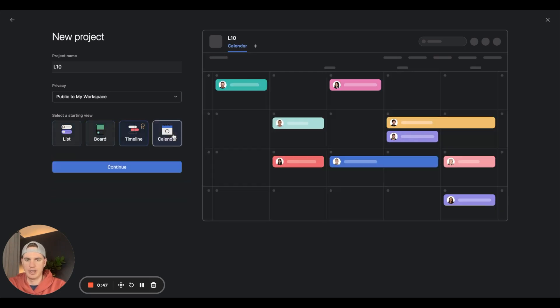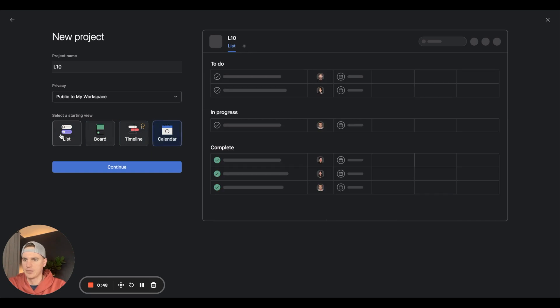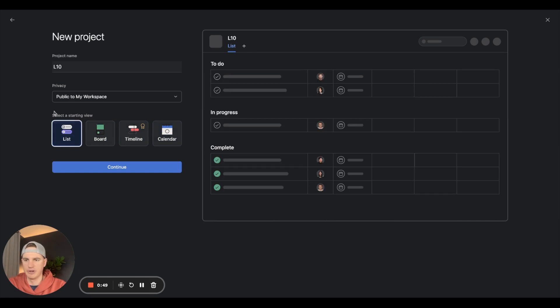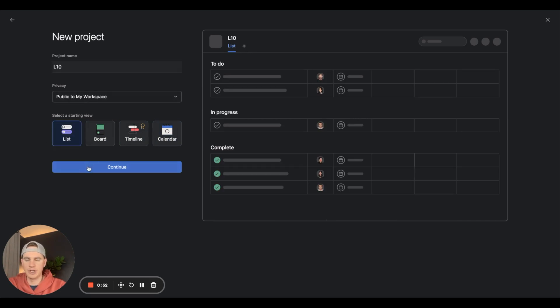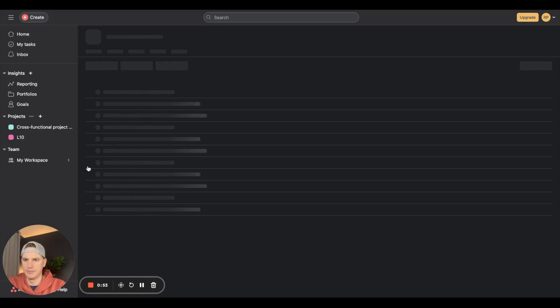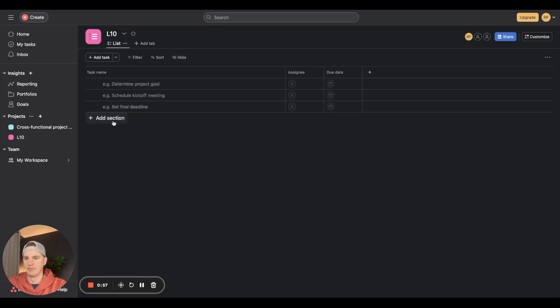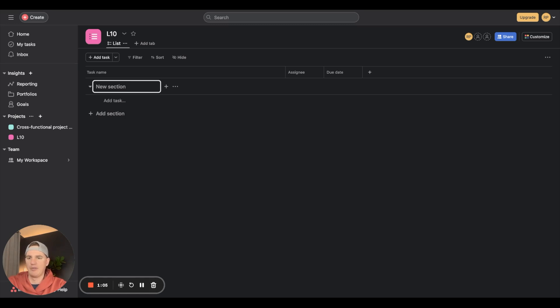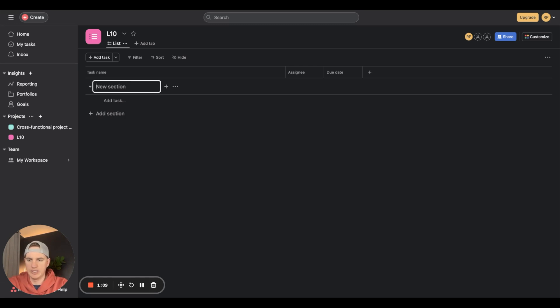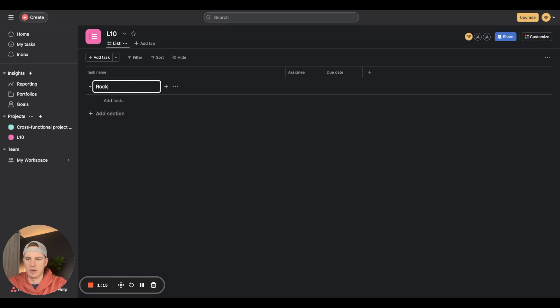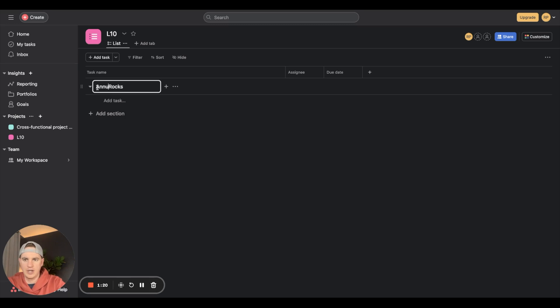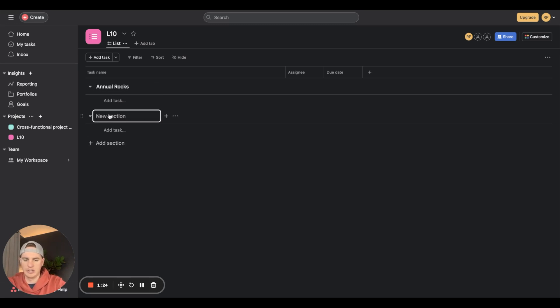I personally prefer list. Hit continue. Now we have the L10. The first thing usually you have on L10 is your segway, however we're only running with a team of two people for this L10 meeting so we're going to skip that. Next we're going to have a rock section with our annual rocks.